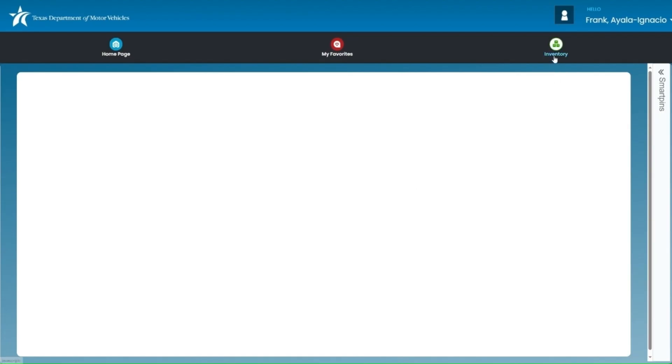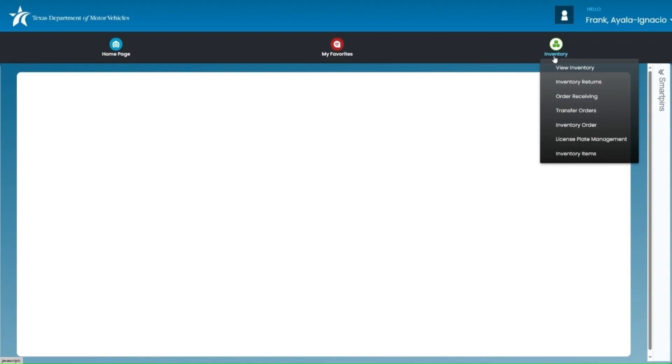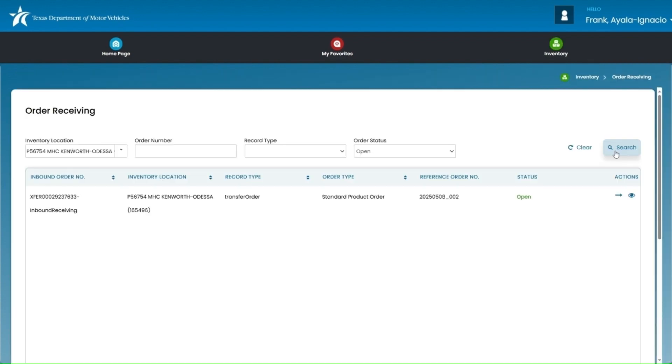The first step in receiving inventory is to locate the order receiving page. You can find this by going to the inventory drop-down menu in IMS and selecting order receiving. Once you're on the order receiving page, you'll see both new and historic orders that were placed in IMS. If you are receiving inventory from a transfer, you can also search by order number.